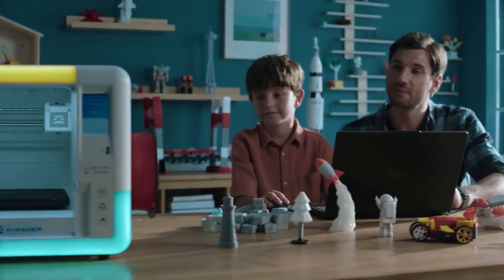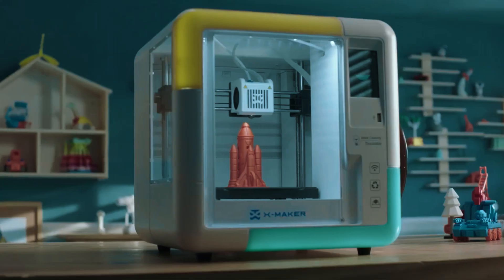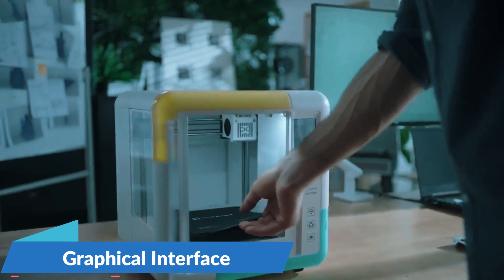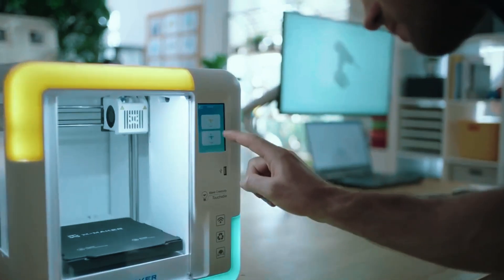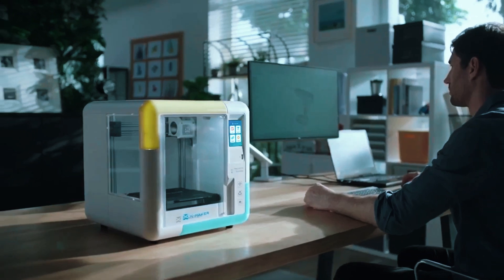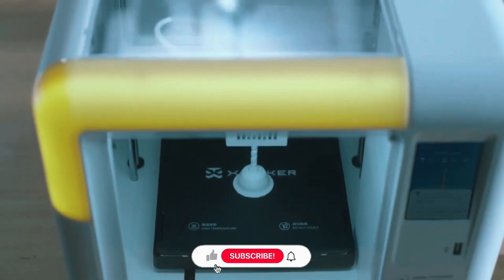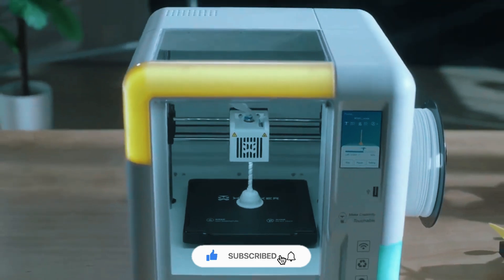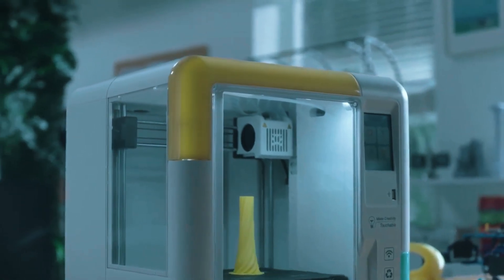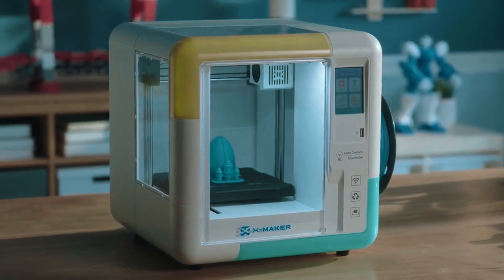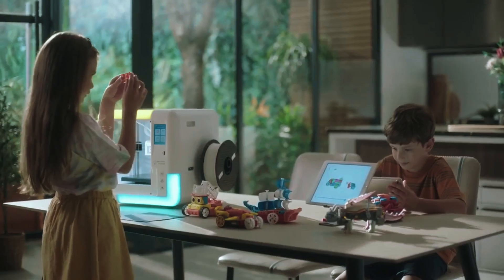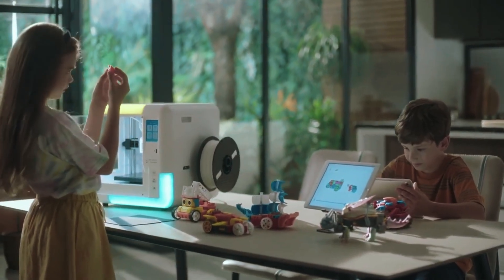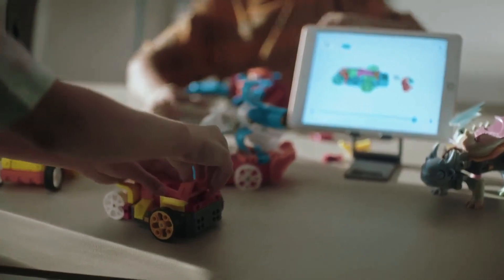Simplicity is key with the XMAKER. It comes fully assembled, factory-leveled, and equipped with an intuitive graphical interface that streamlines the printing process. While the software may have limitations in advanced slicing capabilities, it compensates with a wealth of preloaded applications and a seamless user experience. At an attractive price point, the XMAKER offers exceptional value for its features and performance. The software provides a secure environment, shielding children from unrestricted internet access while still offering versatility for advanced users.